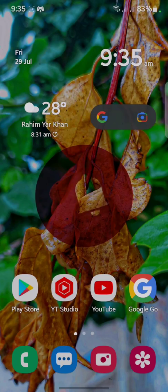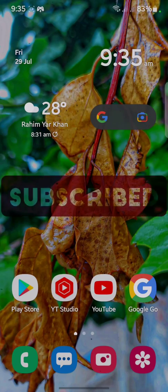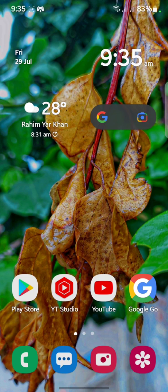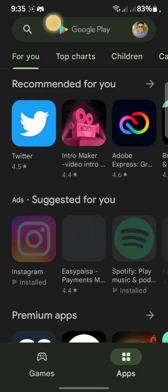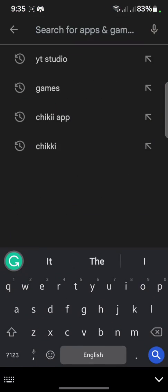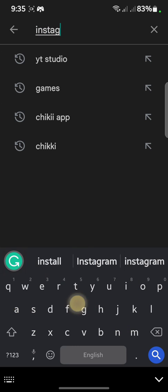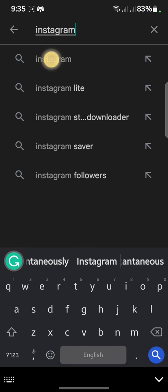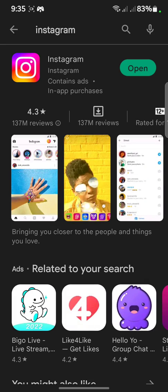Hello guys, welcome to my brand new video. In this video I'll show you how you can fix your Instagram widescreen issue. If you're facing that problem, first of all you have to open your Play Store. After opening the Play Store, search for Instagram and click on it.